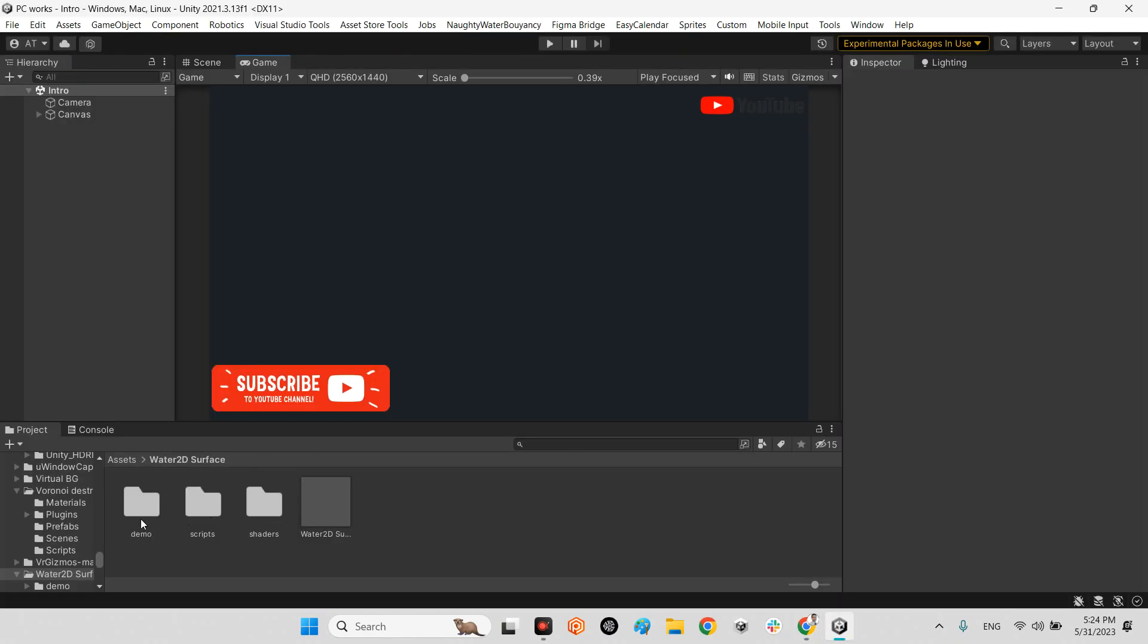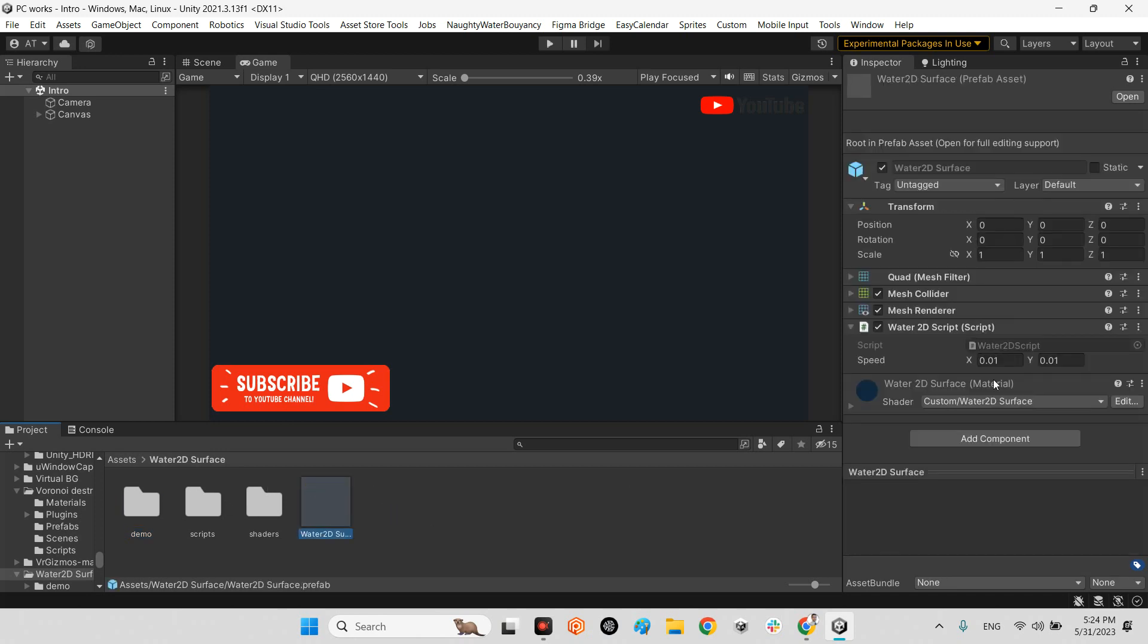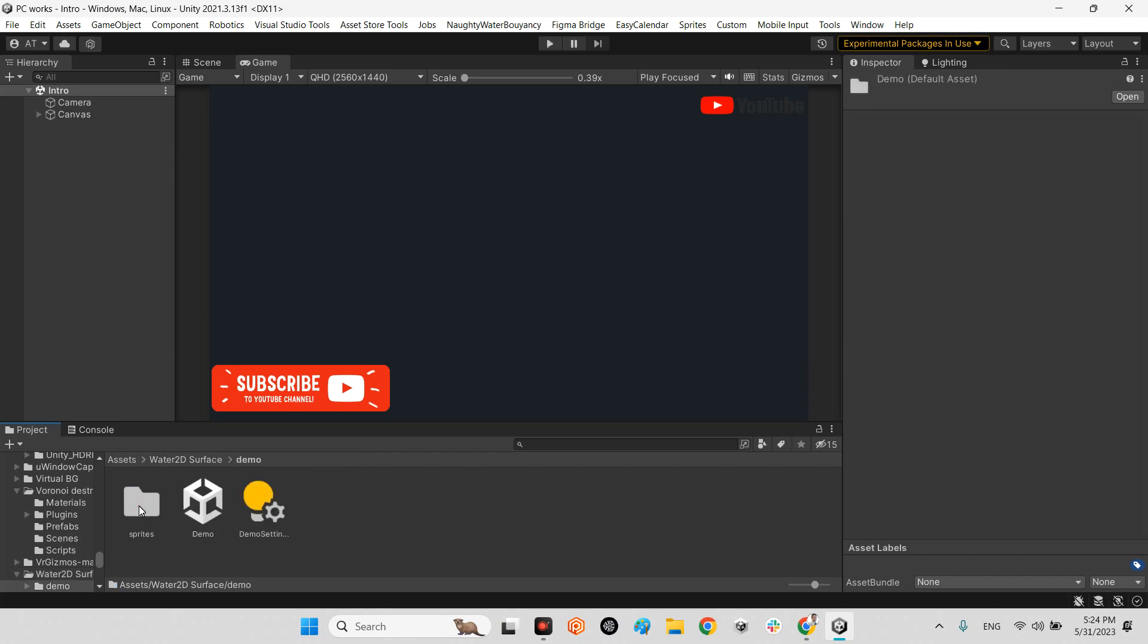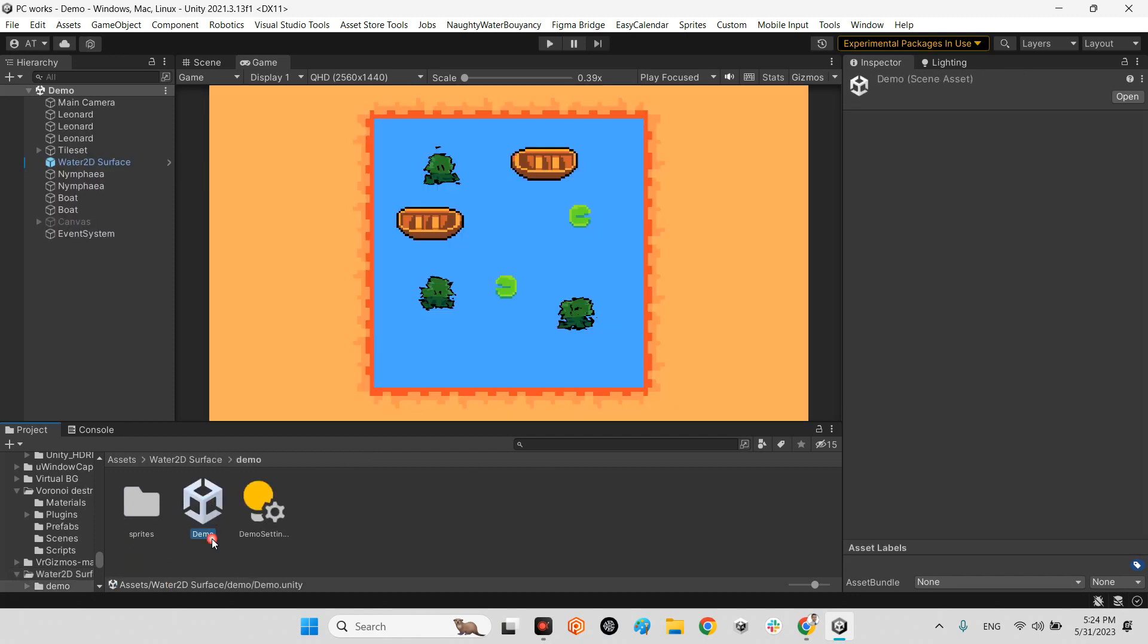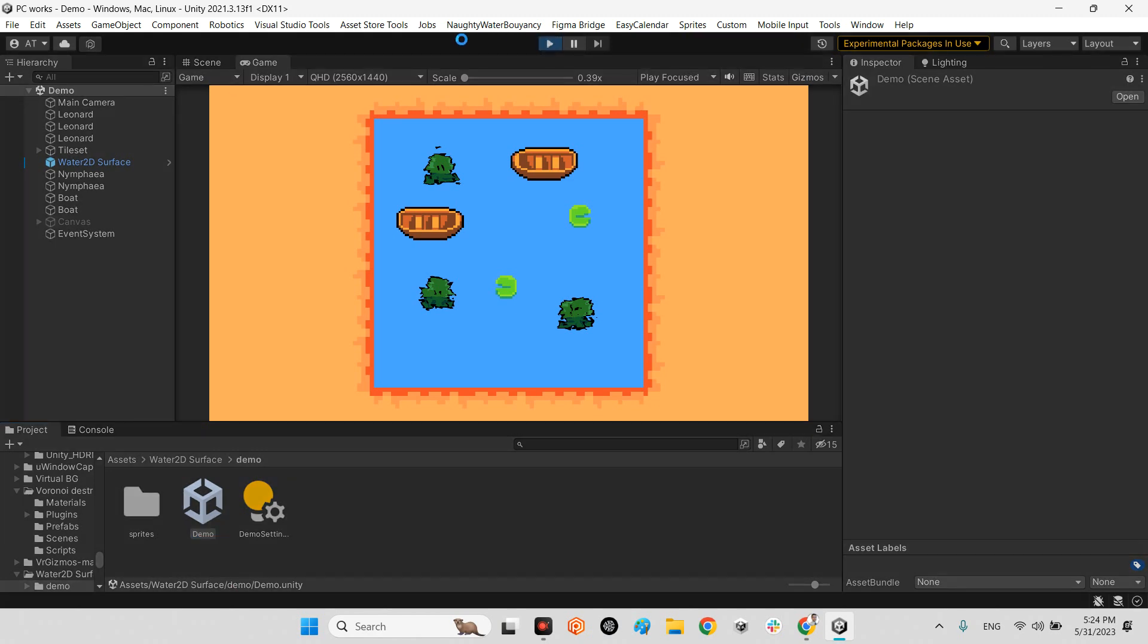Whenever you have done this step, you will see it has just a demos folder, scripts, and shader, and here is the prefab of the default water. Let's take a look at his example scene. If I play the scene, look at this.